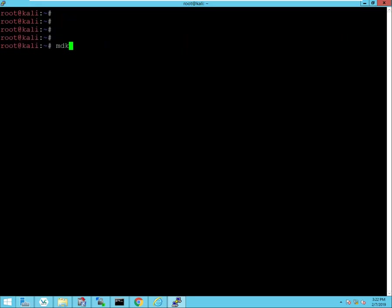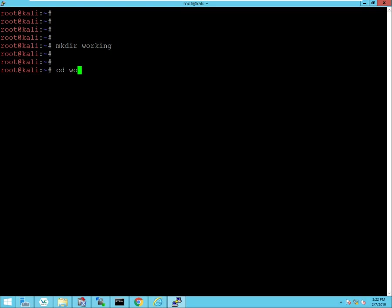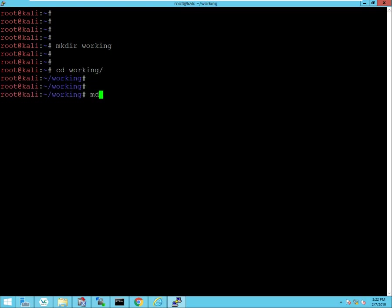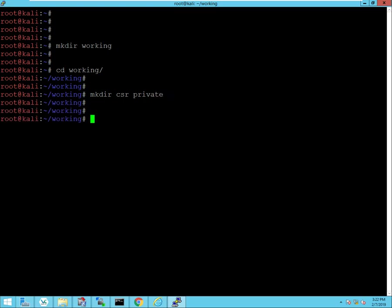I'll start by creating a working directory and switch into that directory. And then I'm also going to create one directory for certificate sign requests and then also one for private keys.